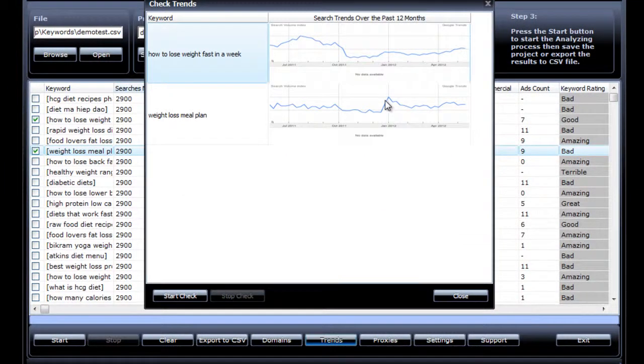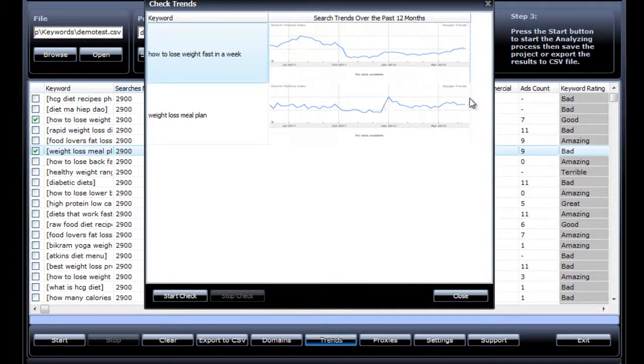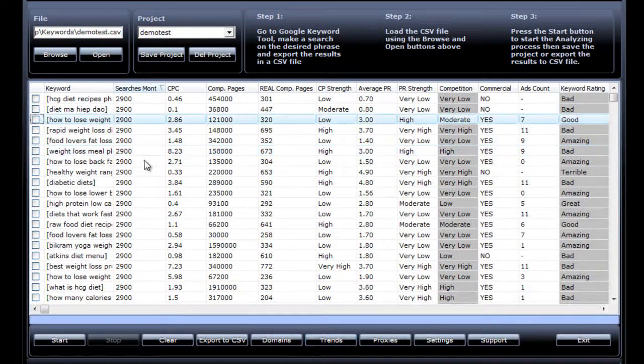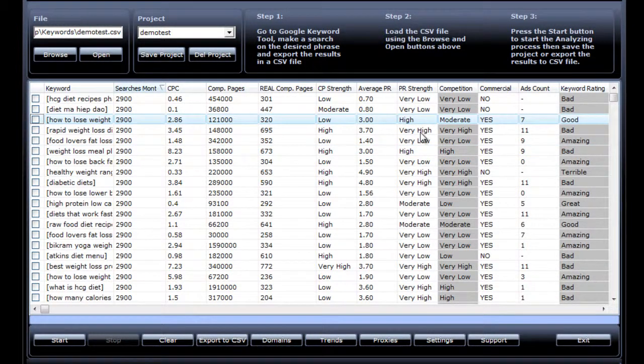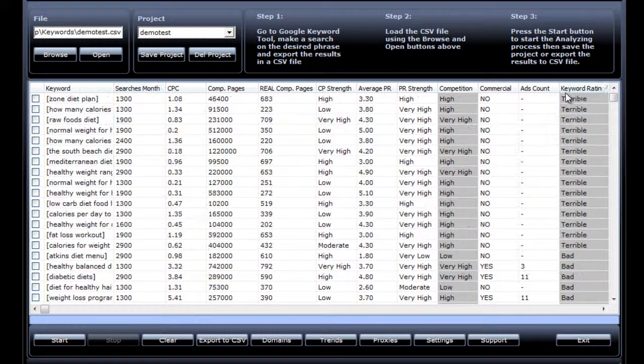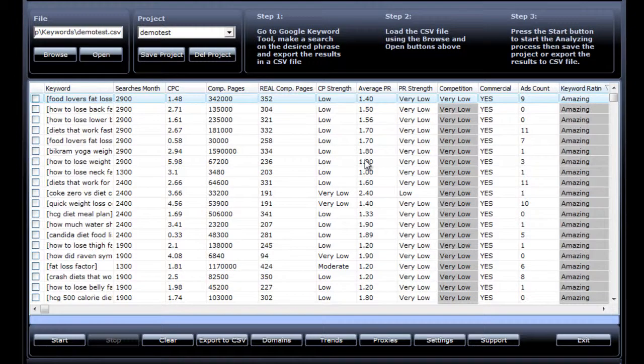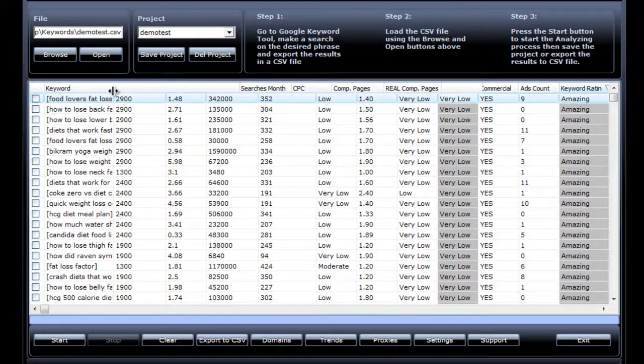Another cool thing you can do inside of SKCA is to check your keywords to see if there are exact match domains available for them. To do that, you just select the keywords you want to check. We are going to select some of the amazing keywords to see if we can find exact match domains for these ones. So let's see what we can find.